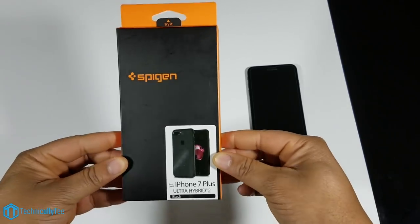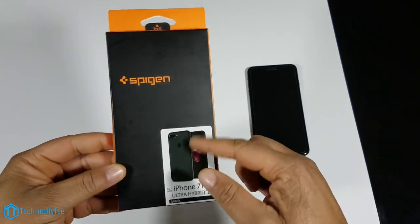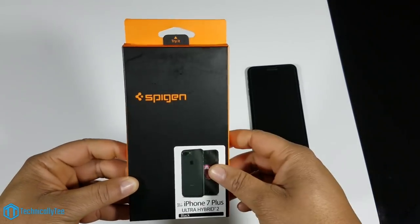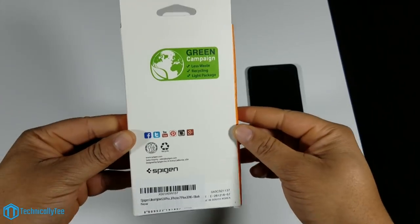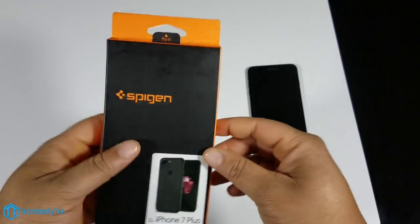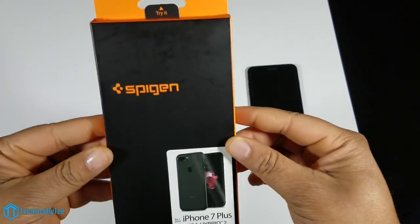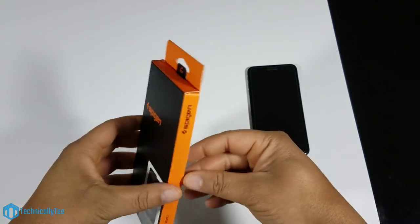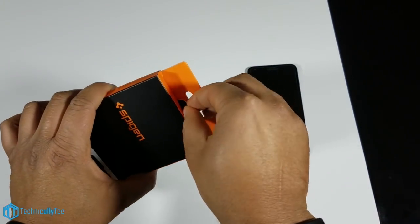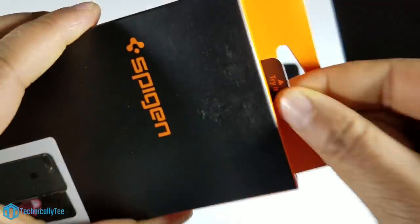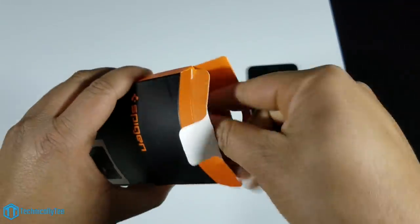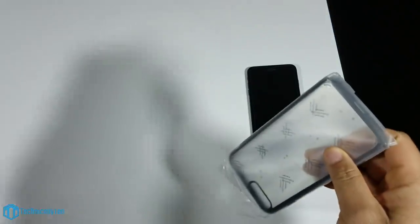This is the Ultra Hybrid 2 version in the color black. If you've seen any previous videos from a Spigen case, you know the packaging is exactly the same: black and orange box. Let's jump straight into it. You always have an easy pull tab, pull it out.